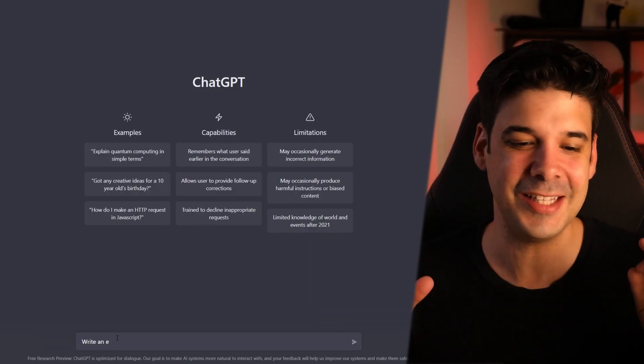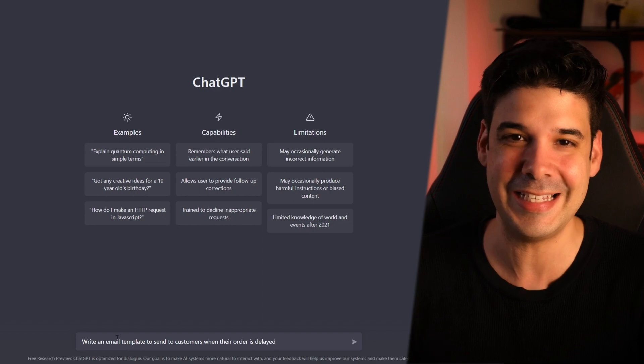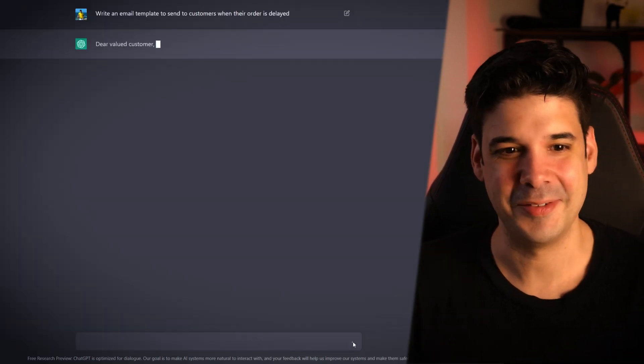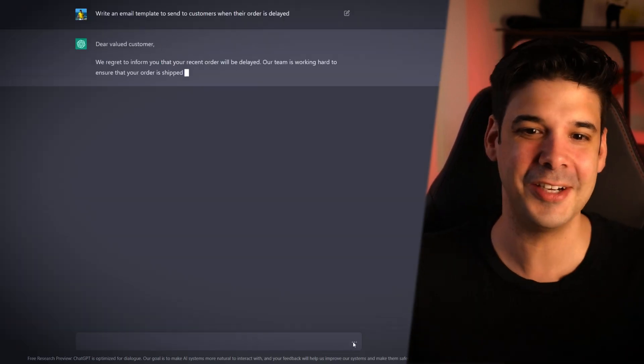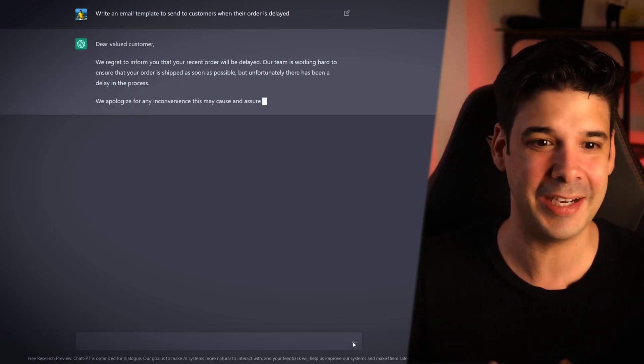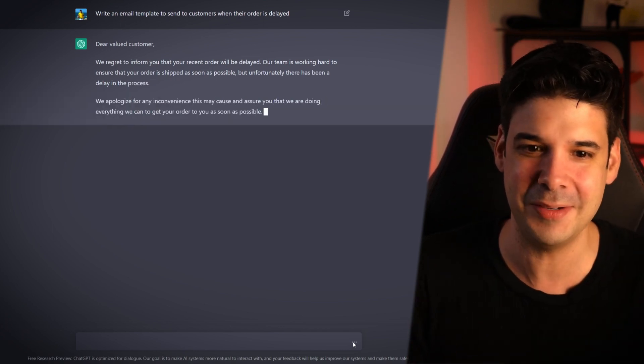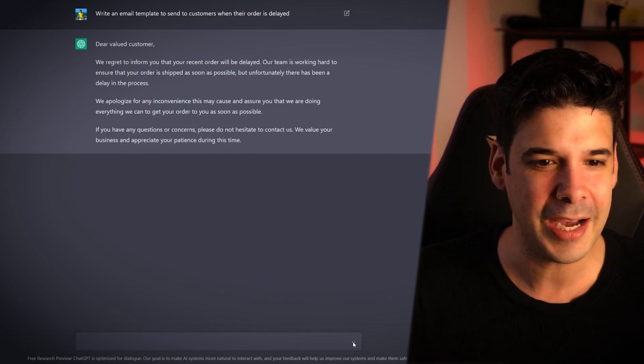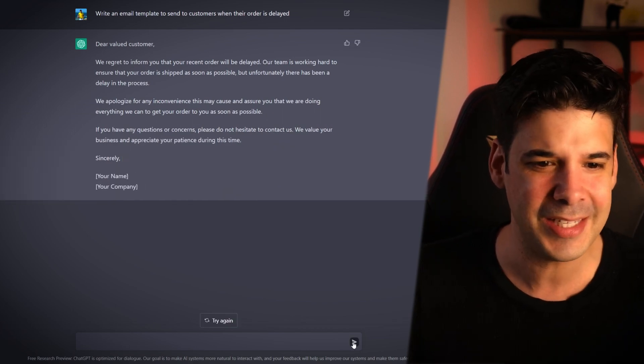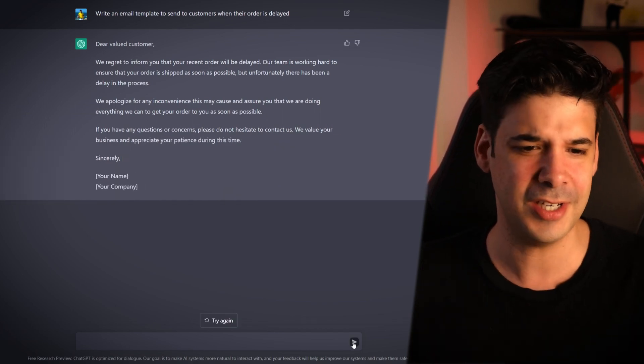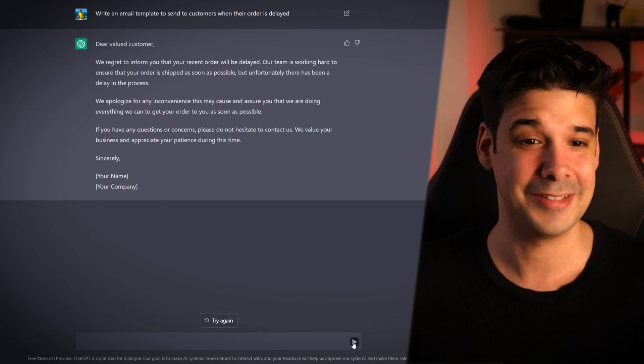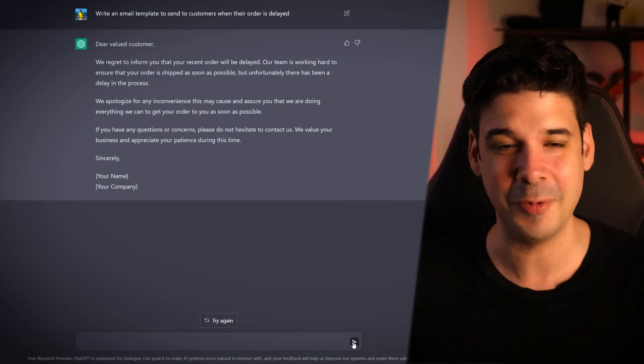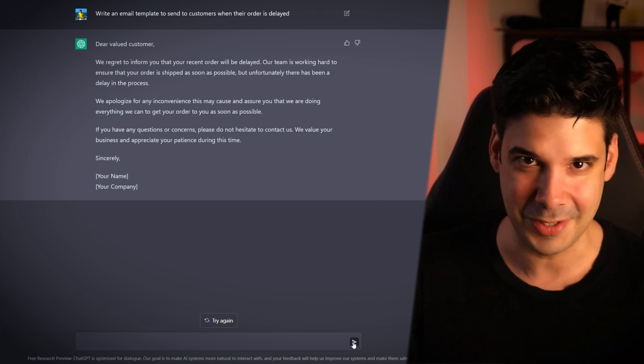Write an email template to send to customers when their order is delayed. Dear value customer, we regret to inform you that your recent order will be delayed. Our team is working hard to ensure that your order is shipped as soon as possible. We apologize for any inconvenience. If you have any questions or concerns, contact us. Alright, so that's our template. Every time we mess up and we delay our shipments. I will show you how to access this tool in a little bit. But first, let's watch a couple more examples to get you hyped up.